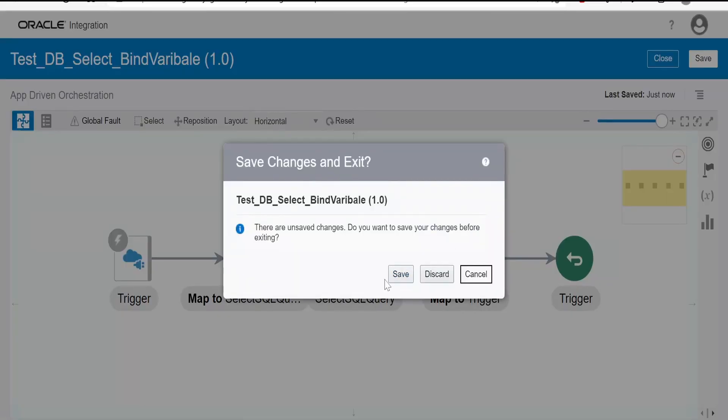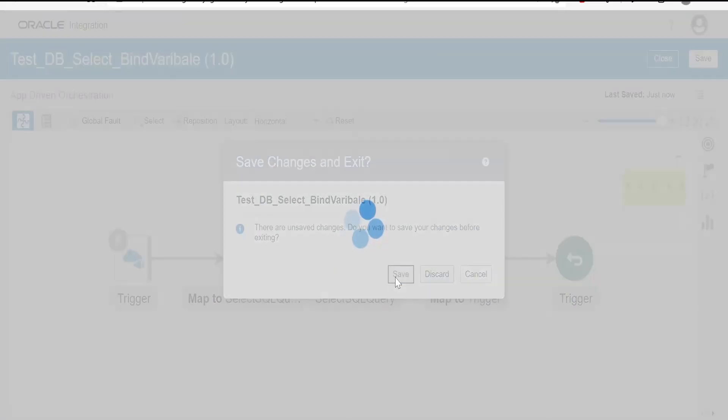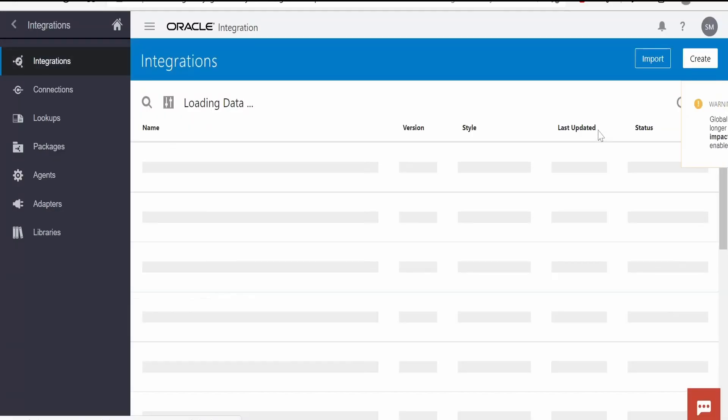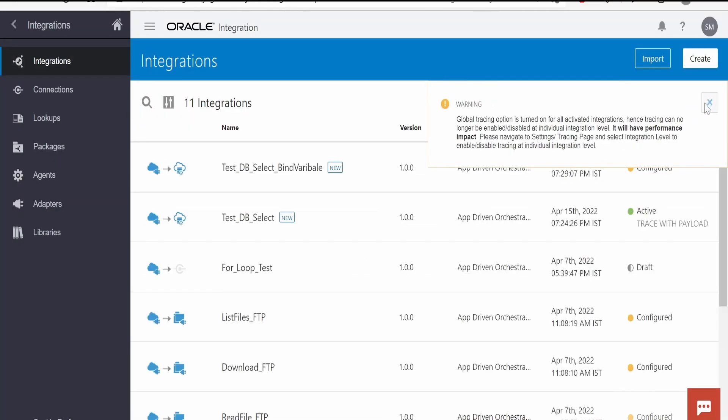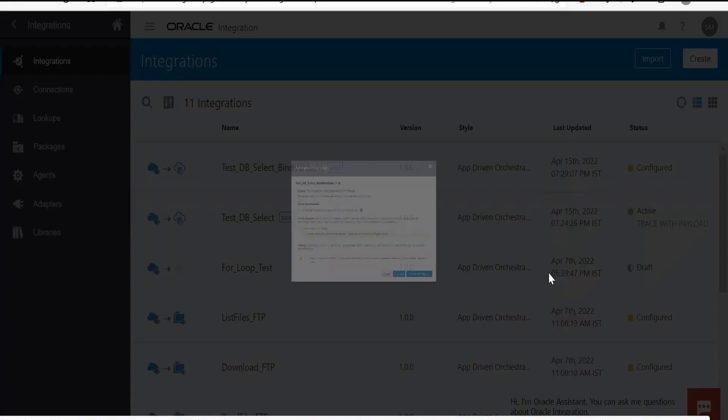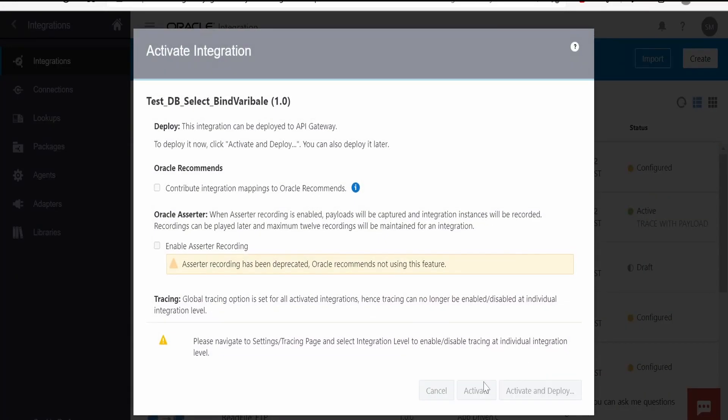Close the integration. We activate this integration and we'll test this integration.